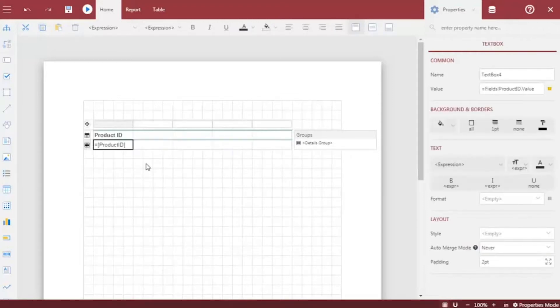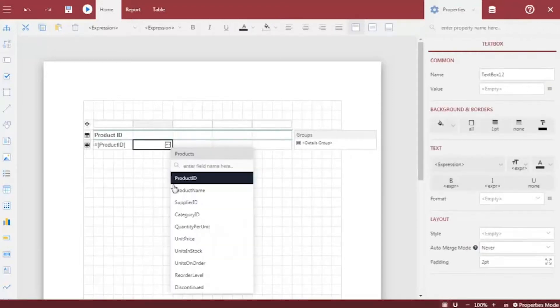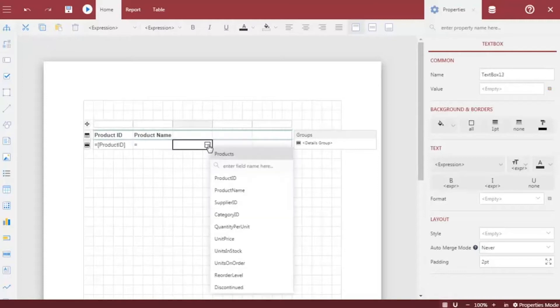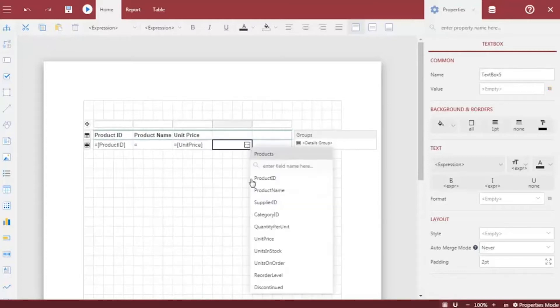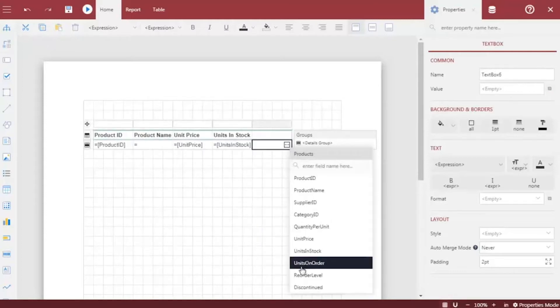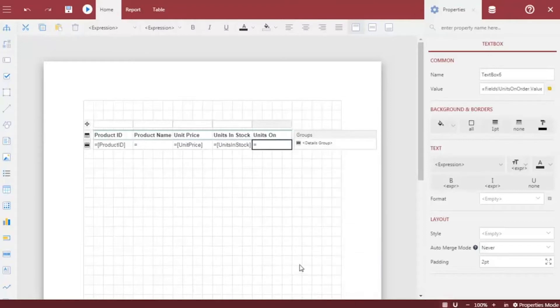Using field selection adorners, let's bind the fields in our dataset to the details row of the table. Notice that the column headers are automatically populated.